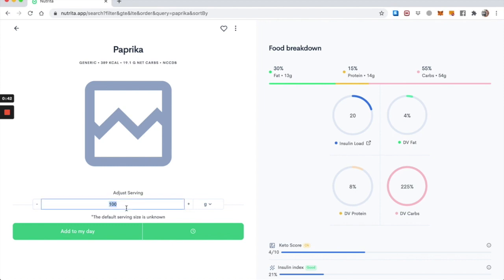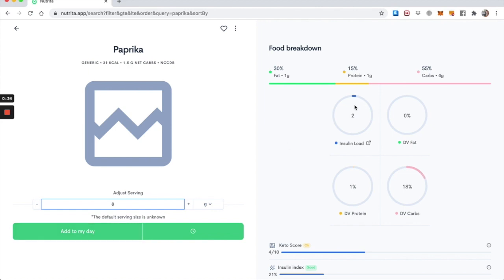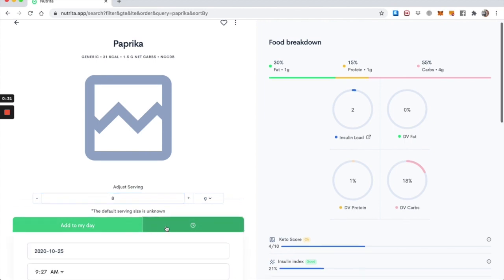Paprika, you're most likely to use in about 5, 10, 15 grams, that sort of thing. So I'd say I had eight grams of paprika. As you can see, that's a tiny insulin load. It's essentially negligible. So let's say I add that to my breakfast, 9am.